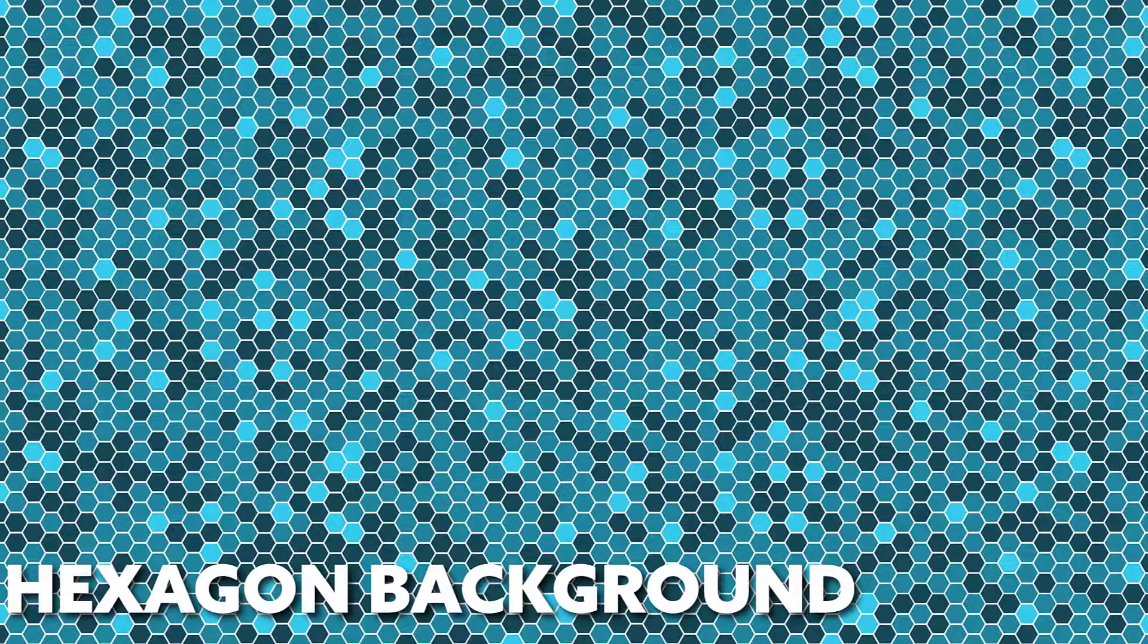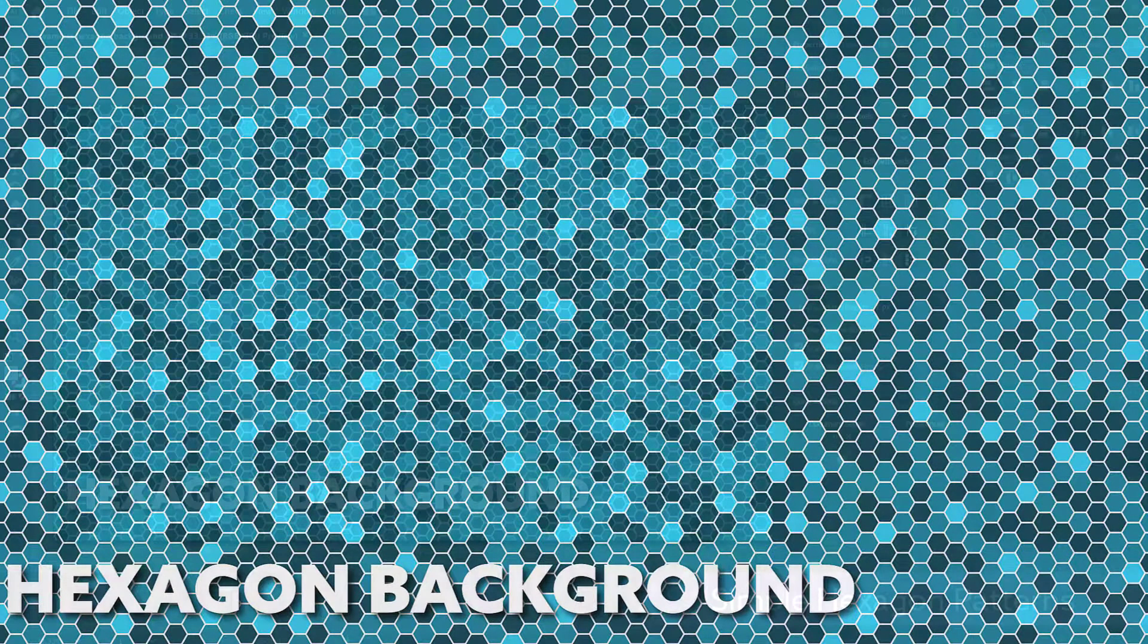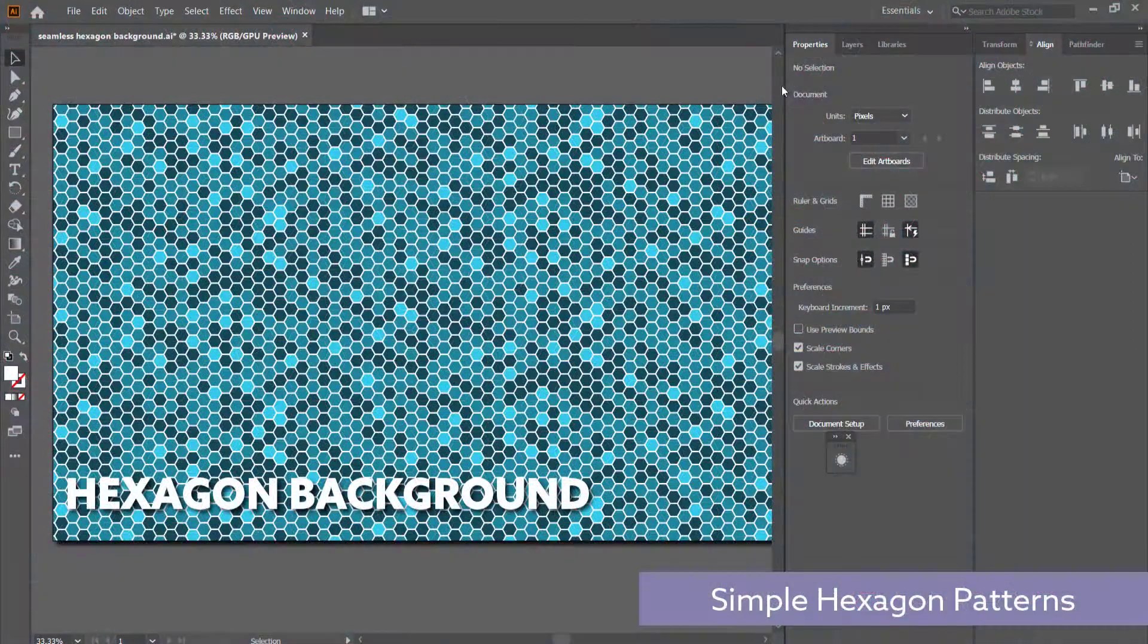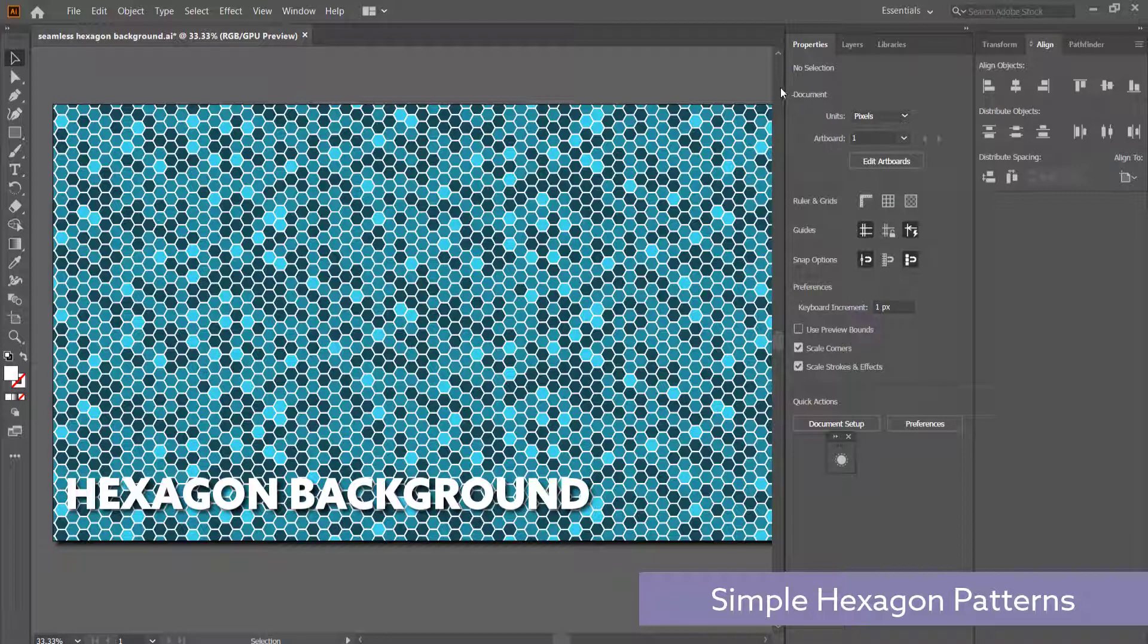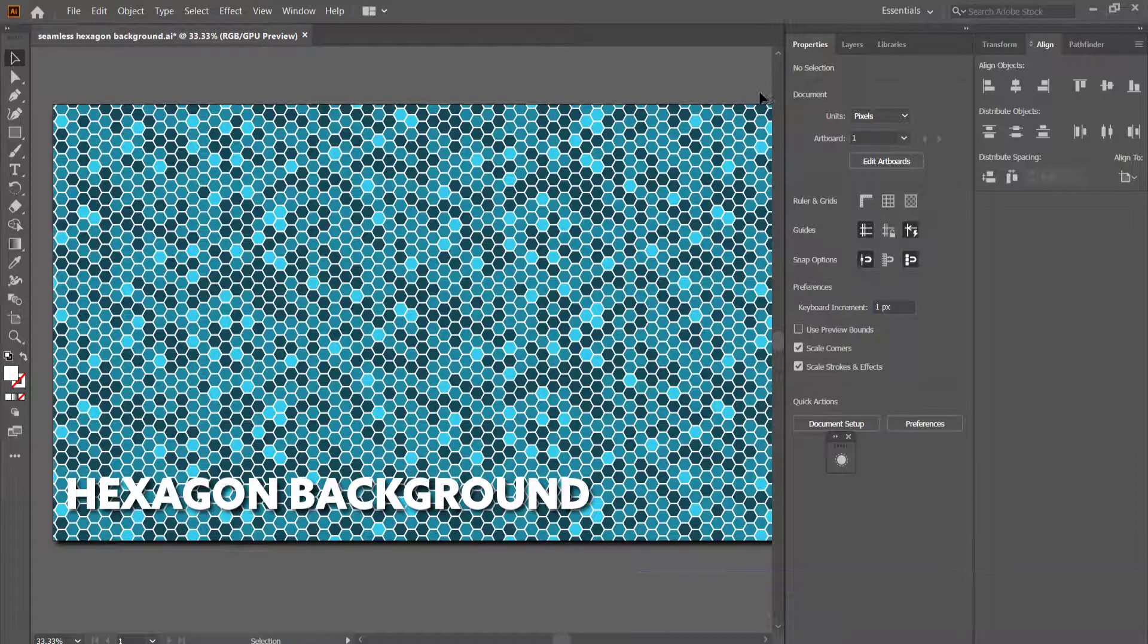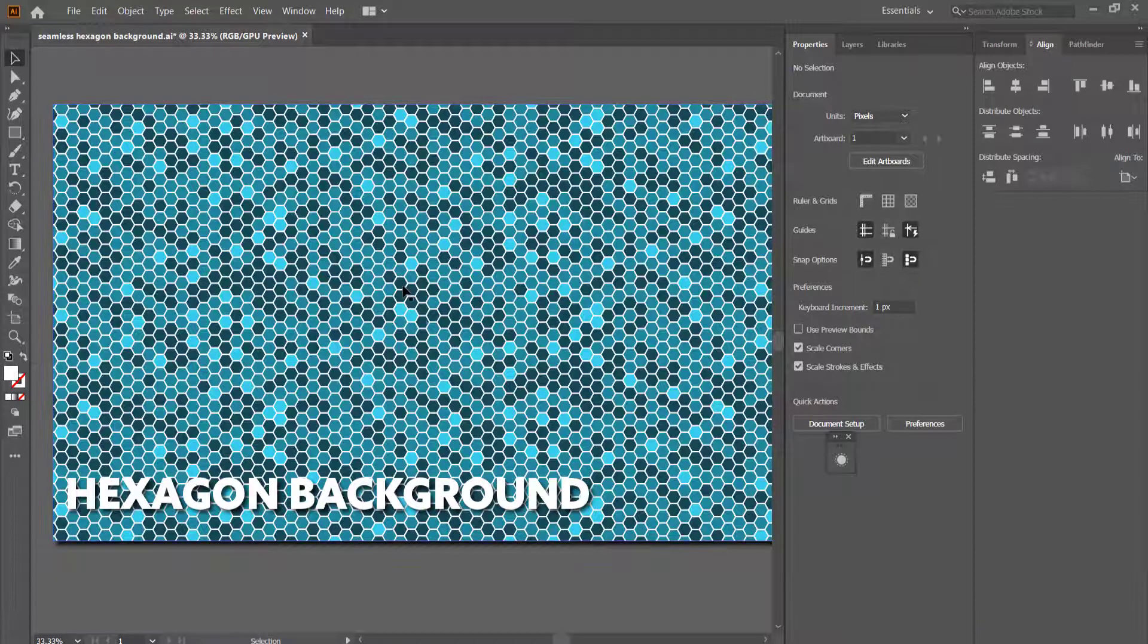Hi and welcome to the next tutorial. Today we'll be looking at how to create this very simple hexagon design background using Adobe Illustrator. Now it's really not that difficult, so let's jump in.